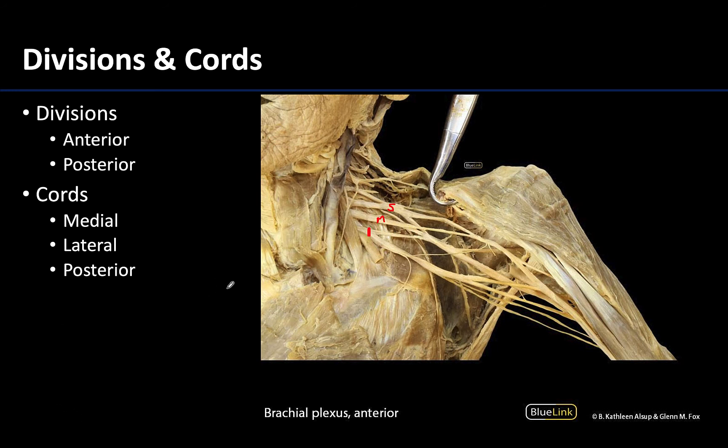The anterior divisions are going to innervate anterior compartments of the upper limb, whereas the posterior divisions will innervate posterior compartments. At the divisions, things get complex with considerable dividing, splitting, and combining. I always find it easiest to first locate the posterior divisions from each trunk, as they will unite to form the posterior cord.